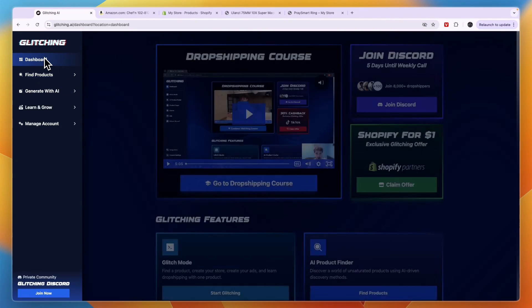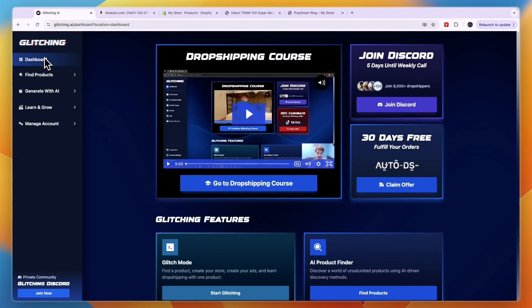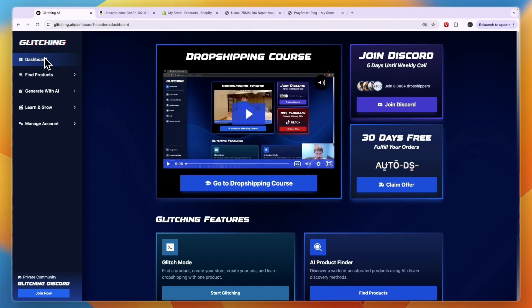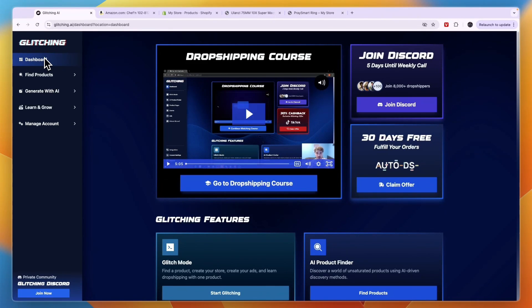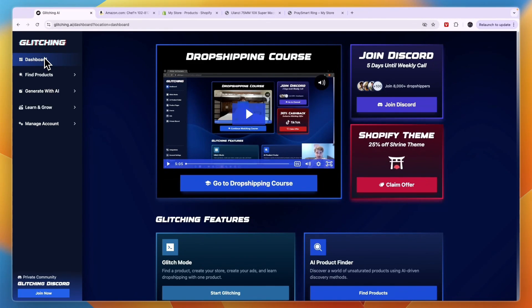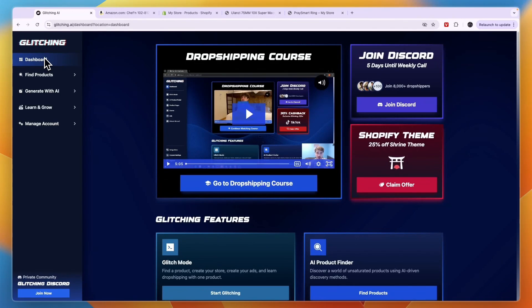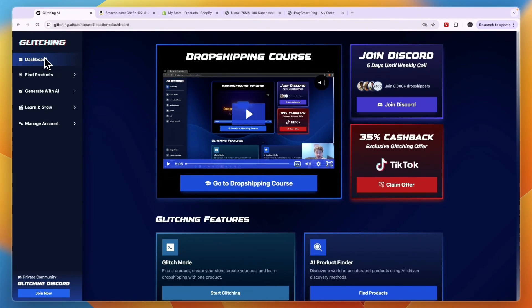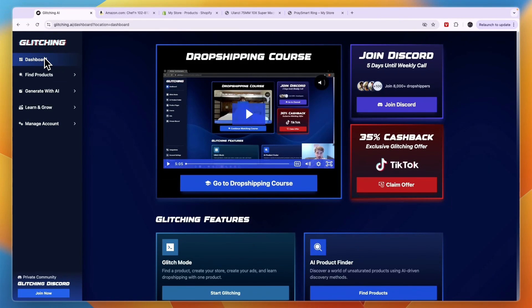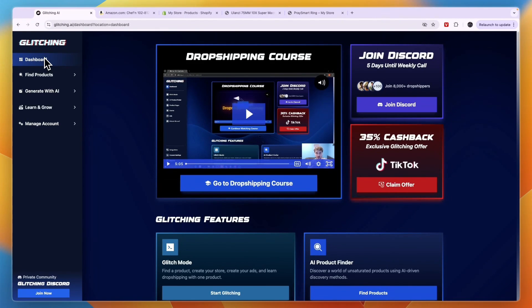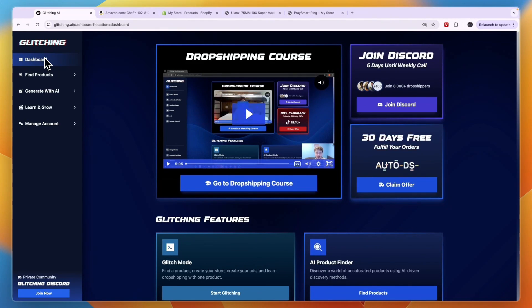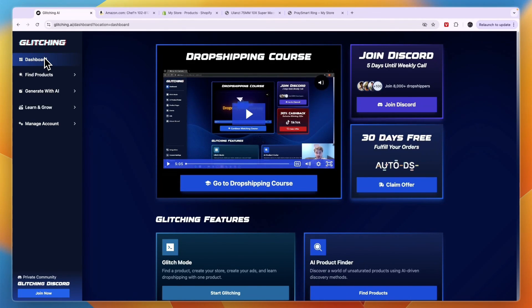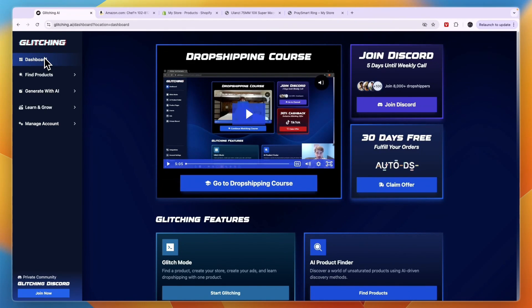So now you know how you can use glitching AI for dropshipping. In my opinion, it is worth it, especially if you get the annual plan for 100 euros, because you can just keep finding new products and they do update their database. And you can just keep on testing new products until you have a winner for just 100 euros per year. So again, if you want to get started with glitching AI, you can do so through the link in the description and you will get a money back guarantee for 30 days.